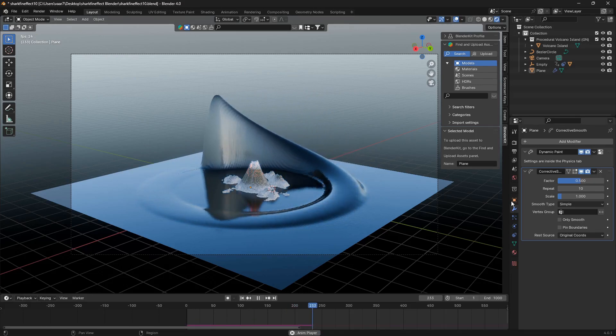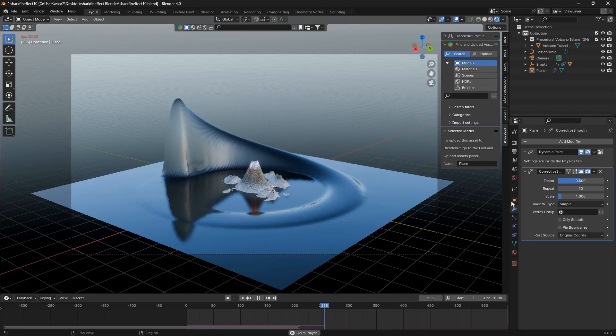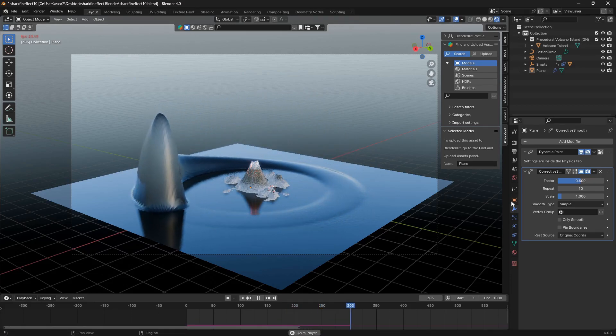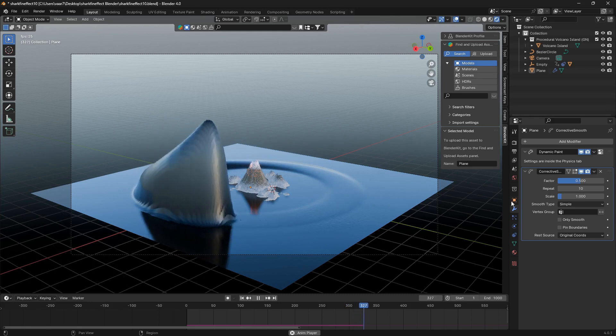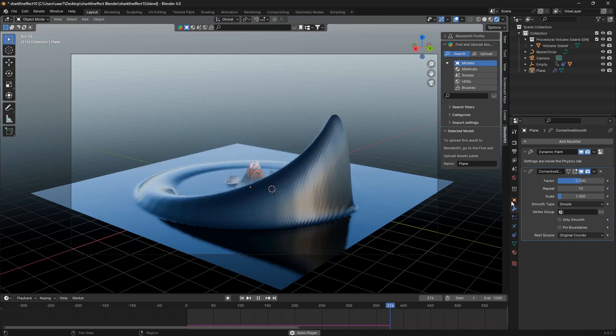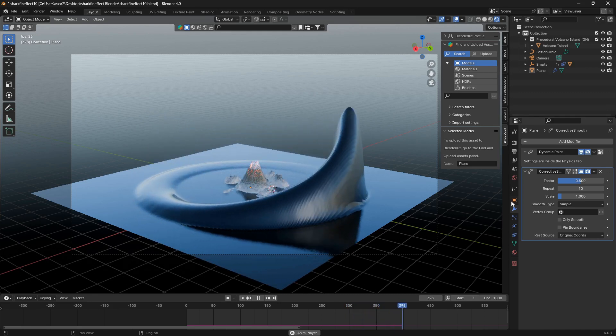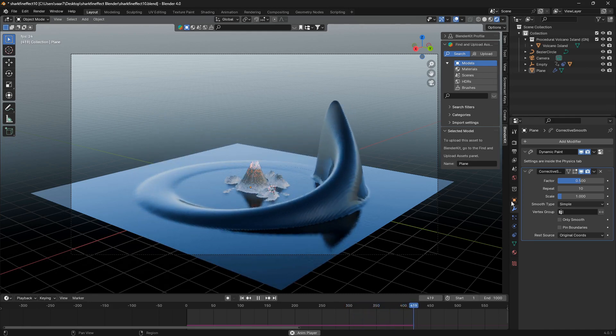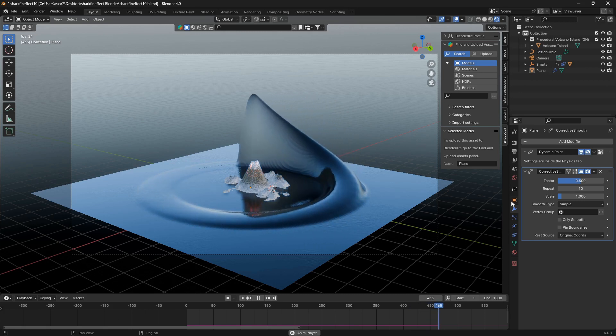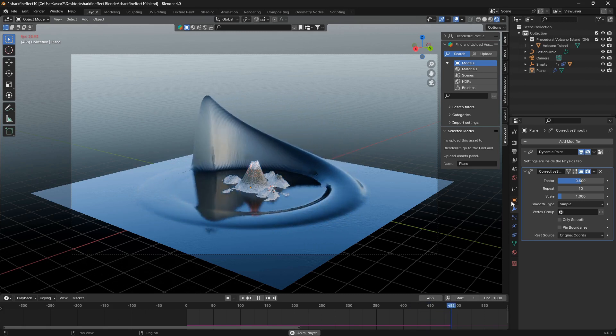Okay, so let's create this shark fin effect that I like to call it in Blender. And let's just jump into it.